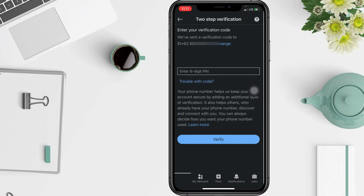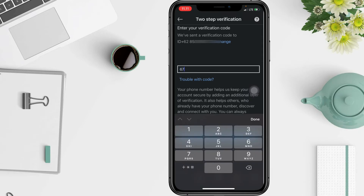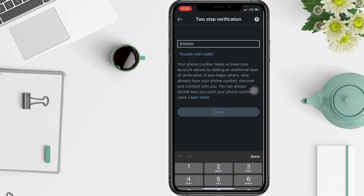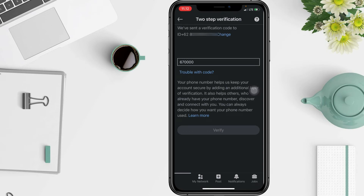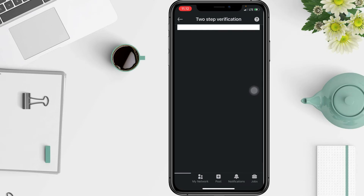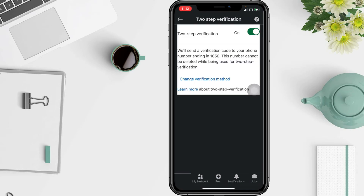You have to enter the six-digit PIN verification code that was sent to your phone number. After that, tap Verify. Two-step verification on your LinkedIn is now on.